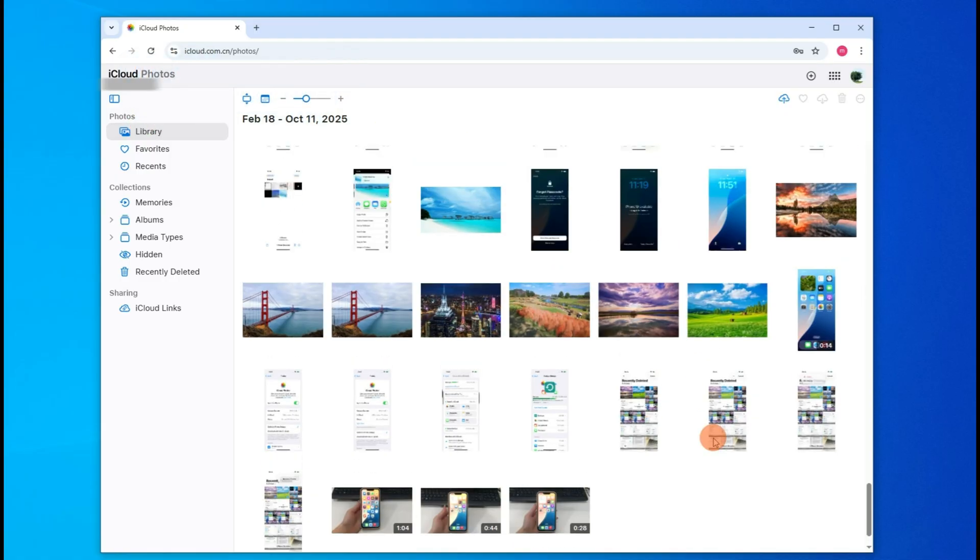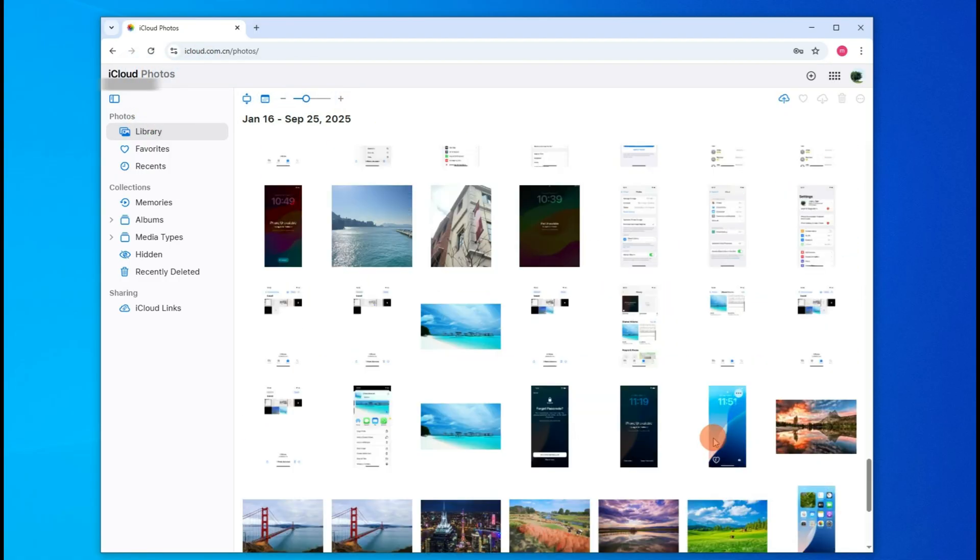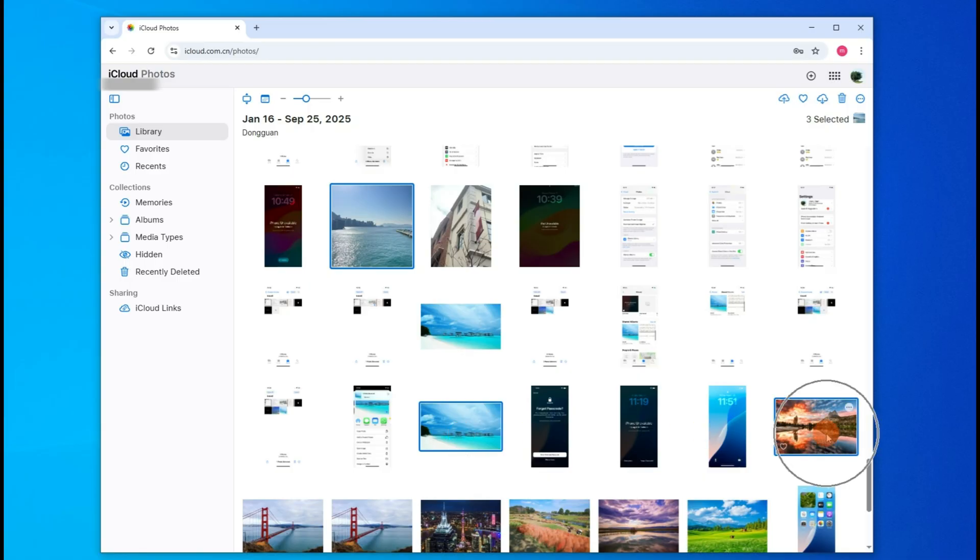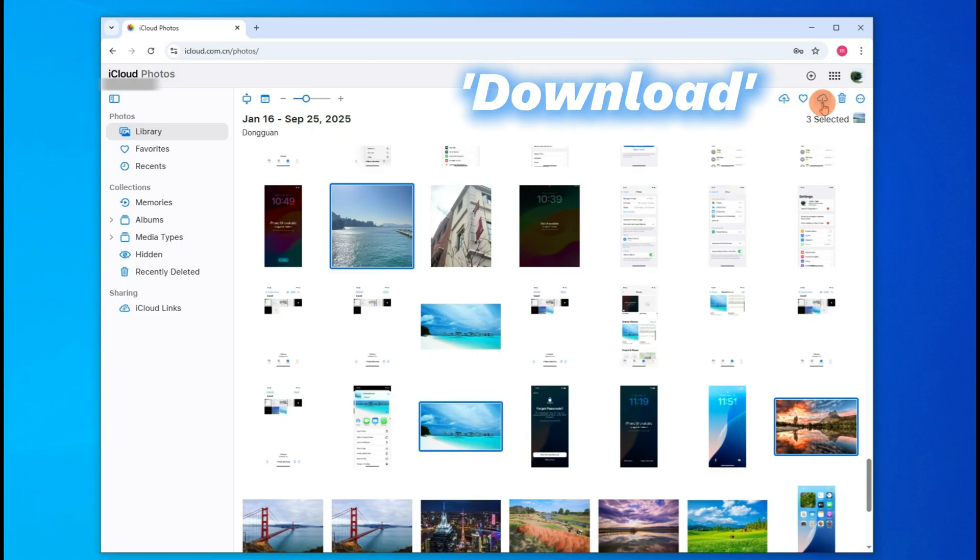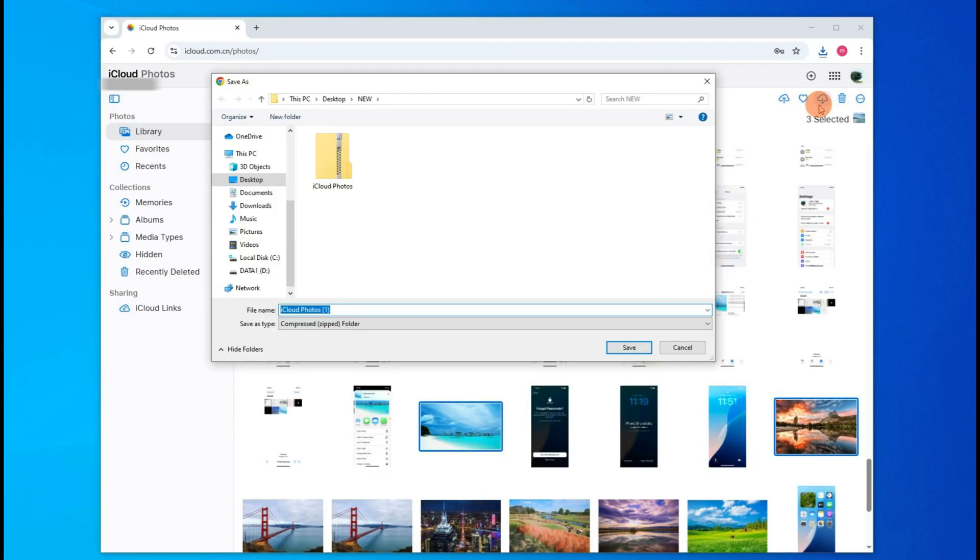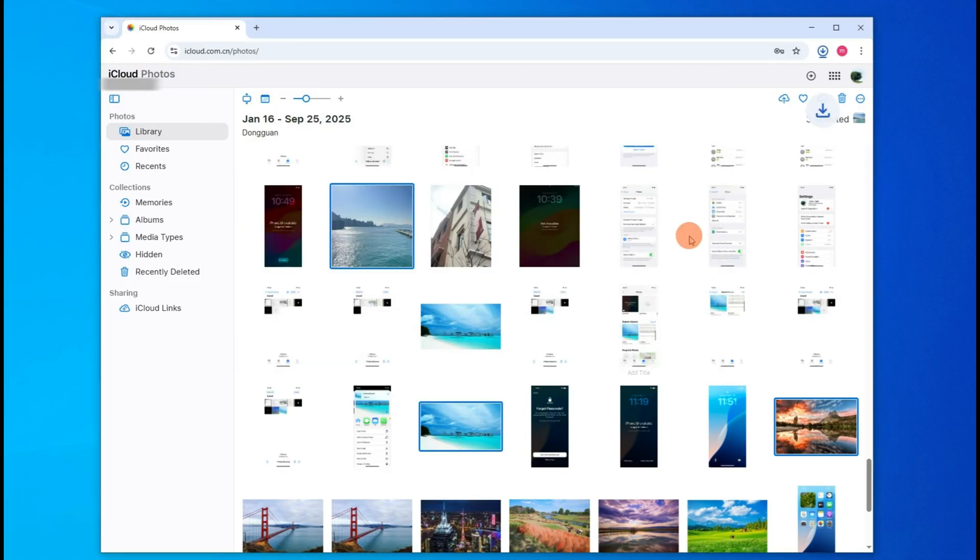To transfer these to your laptop, you can select your desired photos and videos one by one or all at once. Then from the top right corner of the window, click this Download icon button. When you're prompted, specify a local folder on your laptop to save everything for future access.